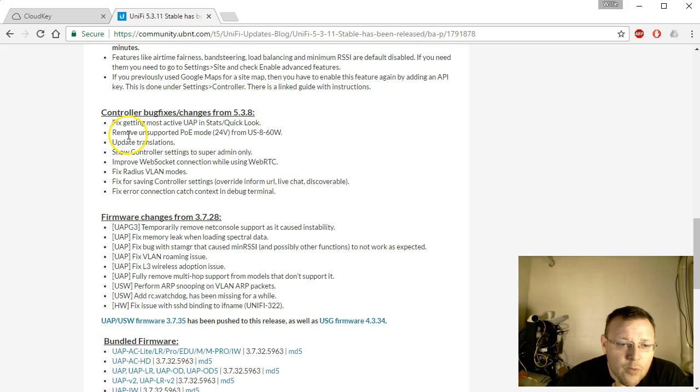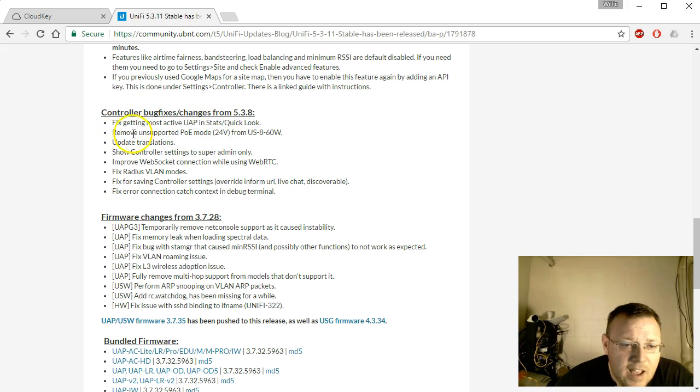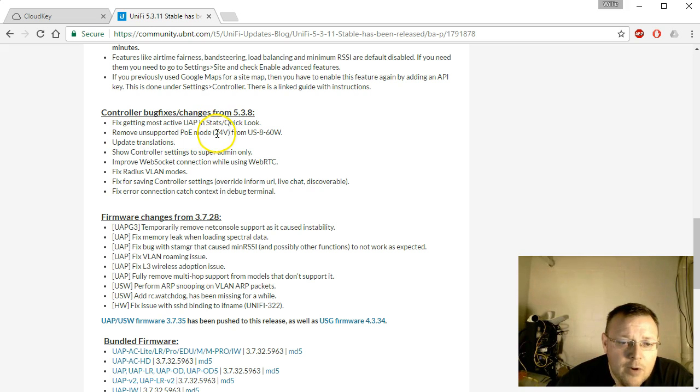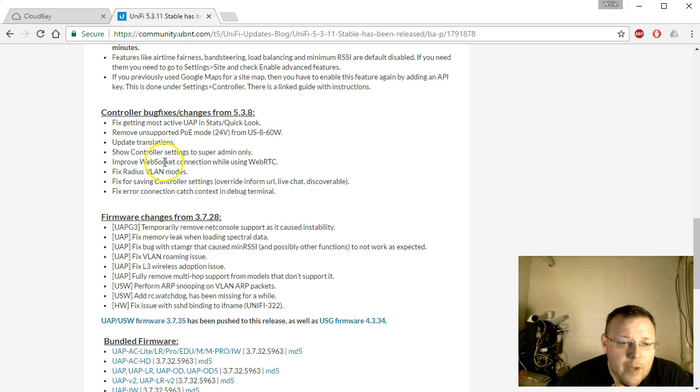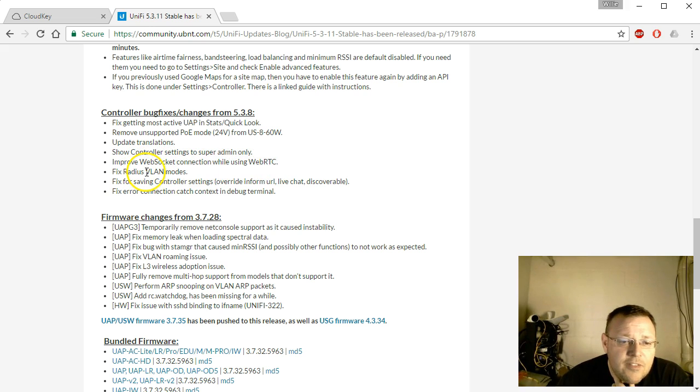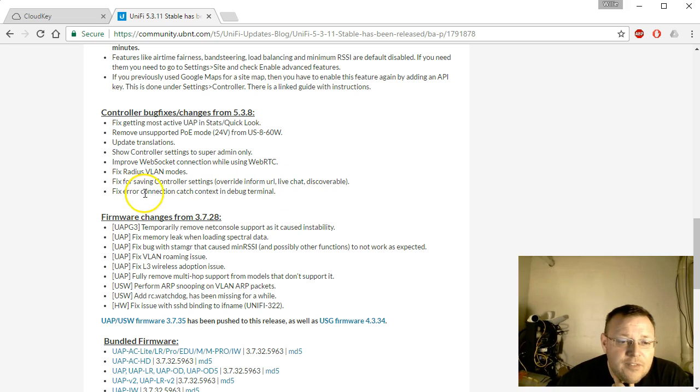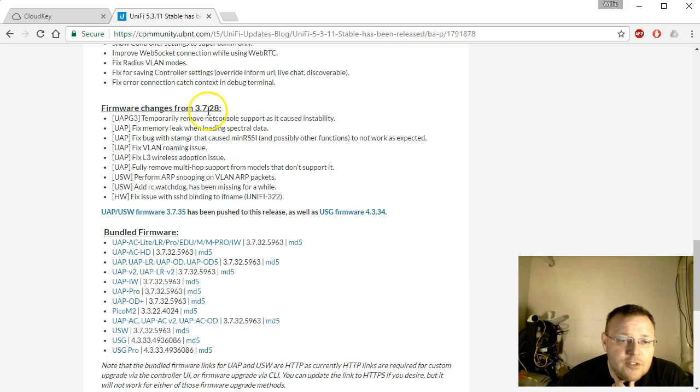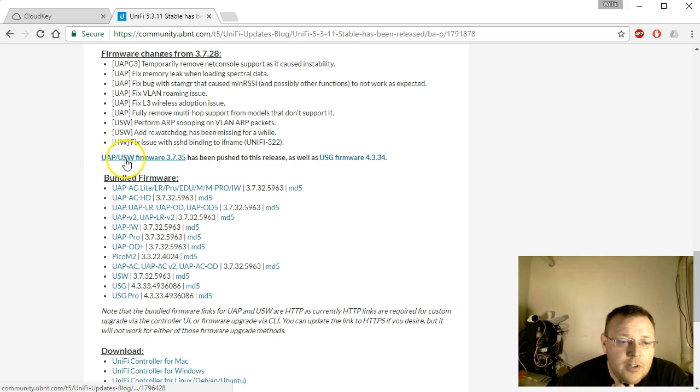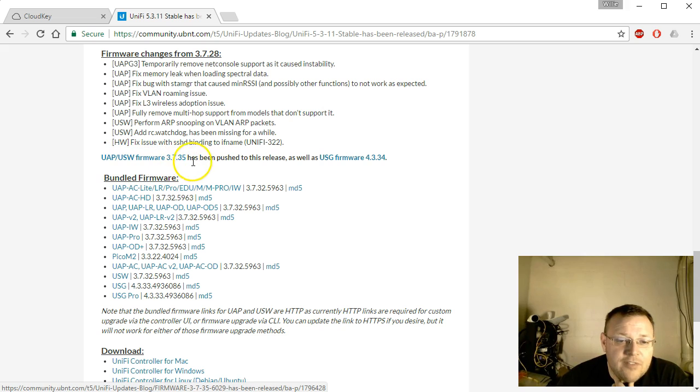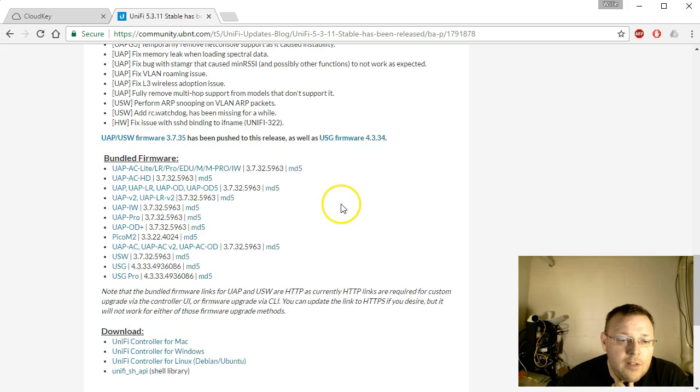What did they fix from 5.3.8? Fixed getting most active UAP and stats. They removed an unsupported PoE mode 24 volt from that new US 8-60 watt switch. Updated translations, show controller settings to super admins only, improve web socket connection while using WebRTC, fix radius VLAN modes, fix for saving controller settings, fix error connection catch context debug. There's some firmware changes. UAP USW firmware 3.7.5 has been pushed to this release as well.